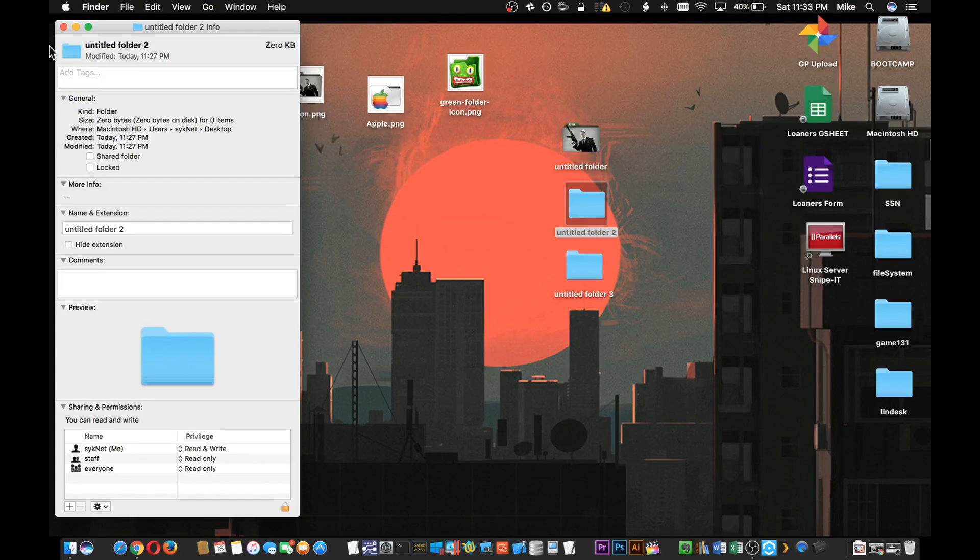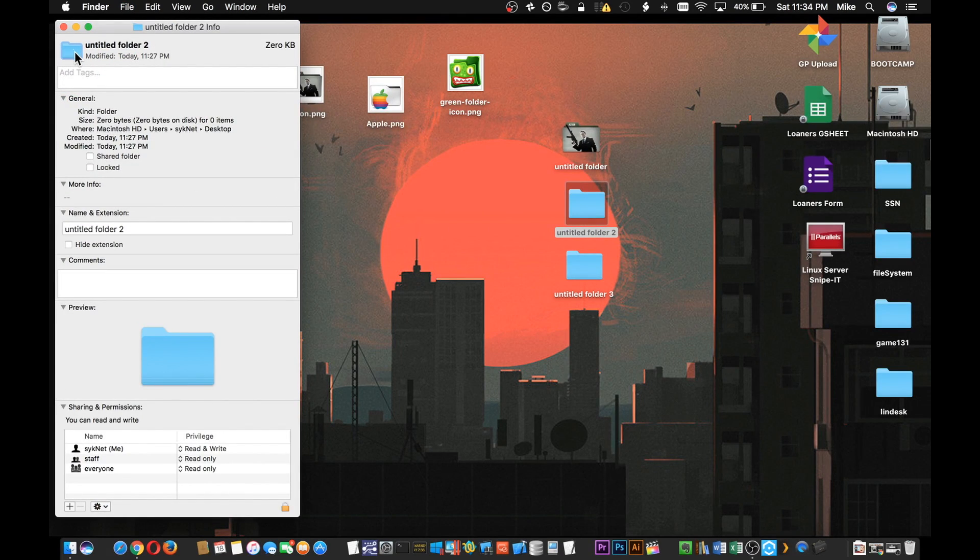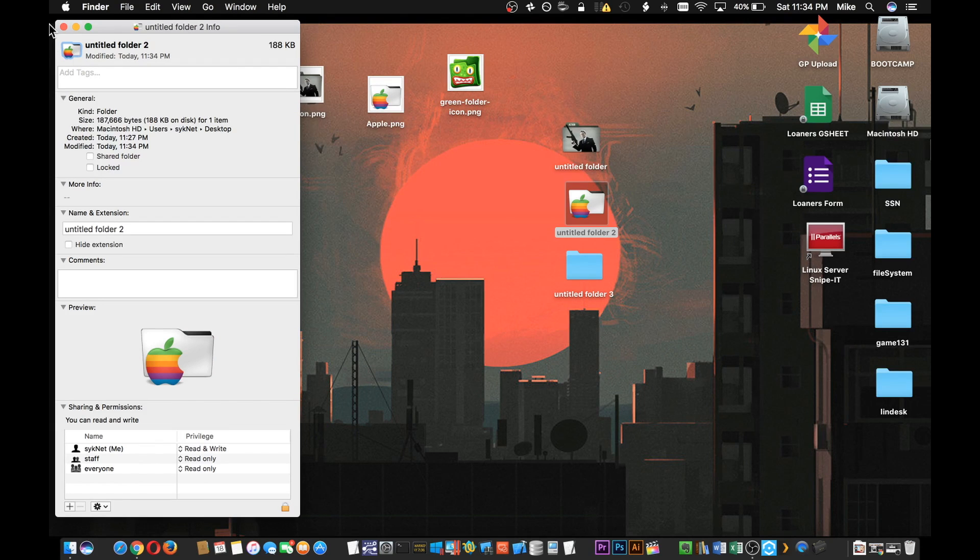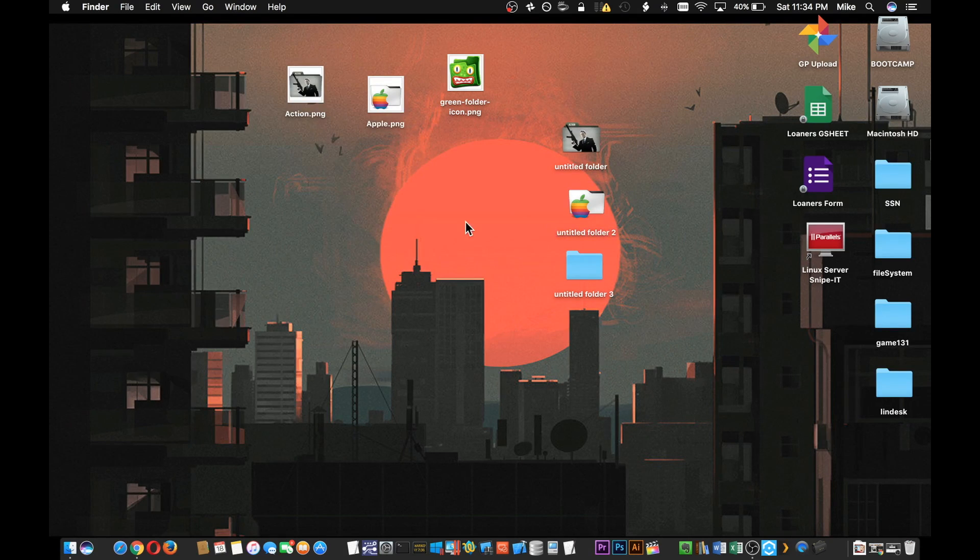We'll close this window, click on the folder that we want, then using the keyboard Command+I, click on the little icon on the top left and once again Command+V. Simple as that.